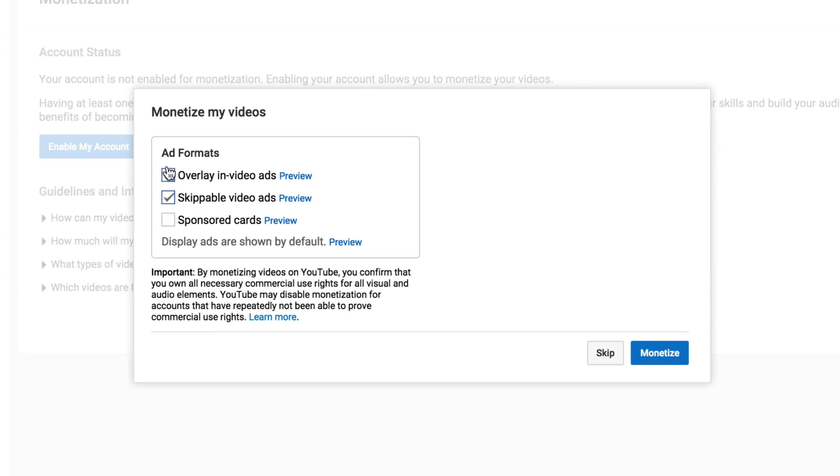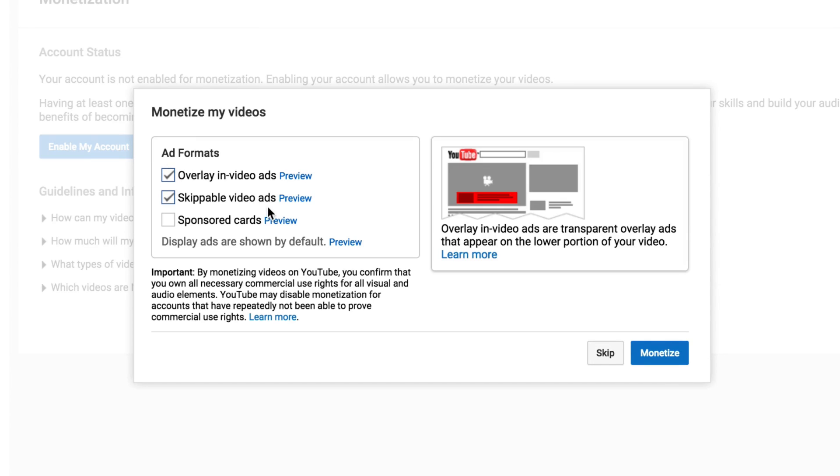Now we want to choose what you want to be able to put on your channel. It doesn't matter unless you have a preference here if you want overlay or skippable ads. We're going to go ahead and hit monetize.